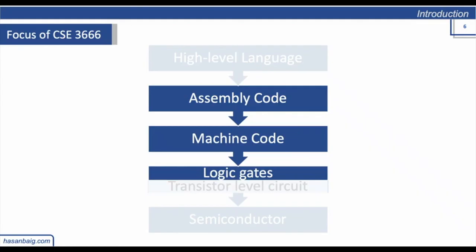And then how machine codes are executed on logic gates. Logic gates is actually not the main component of this course, but we need to understand the logic gates and how they are connected together to form a circuit in order to build up our knowledge of computer architecture.